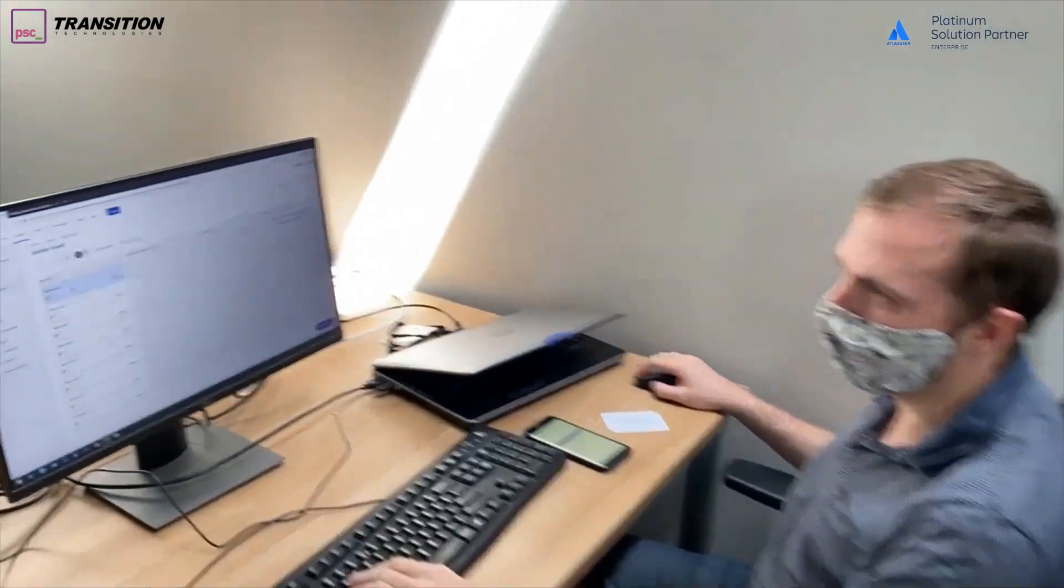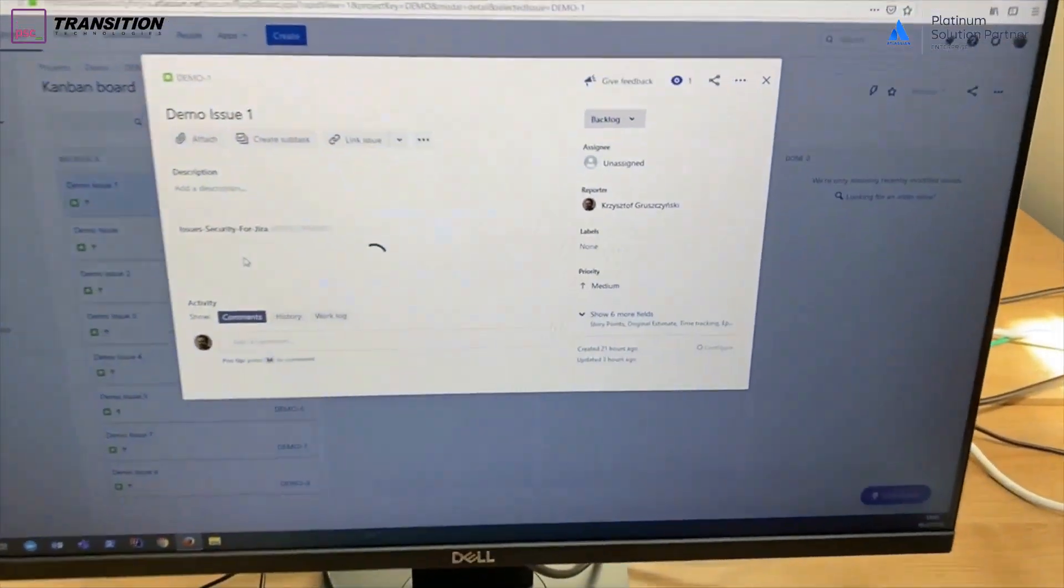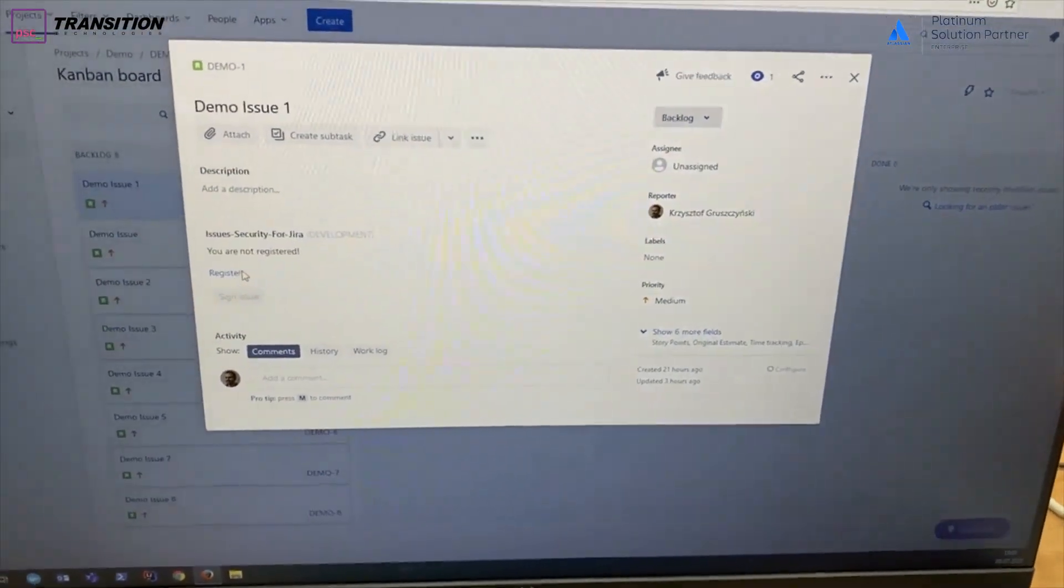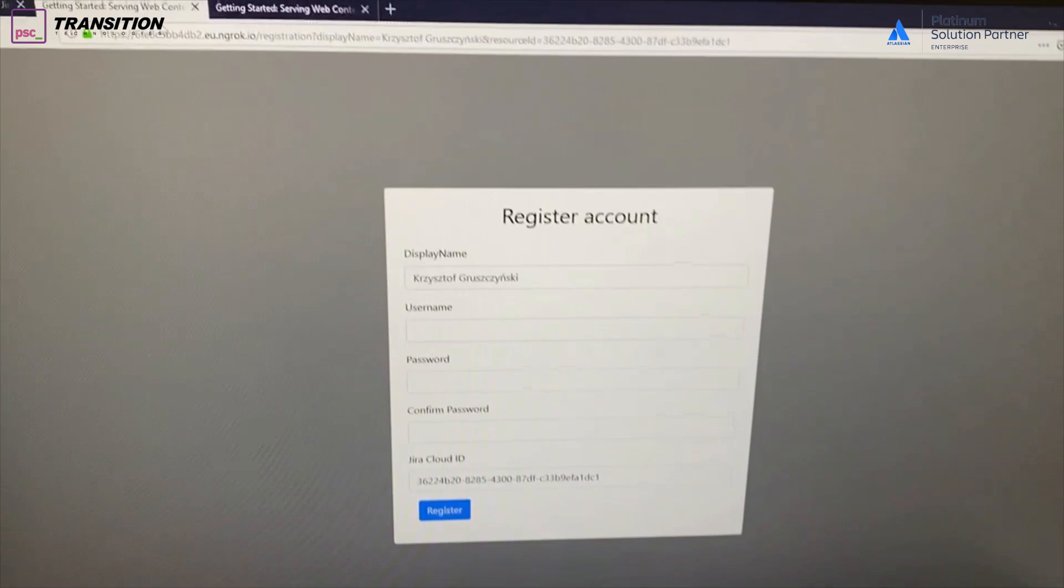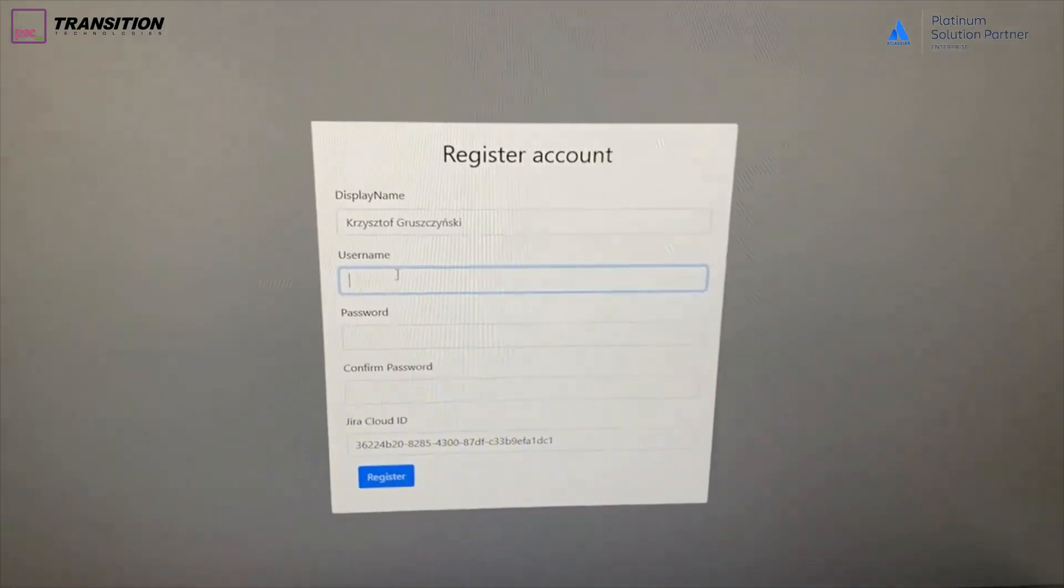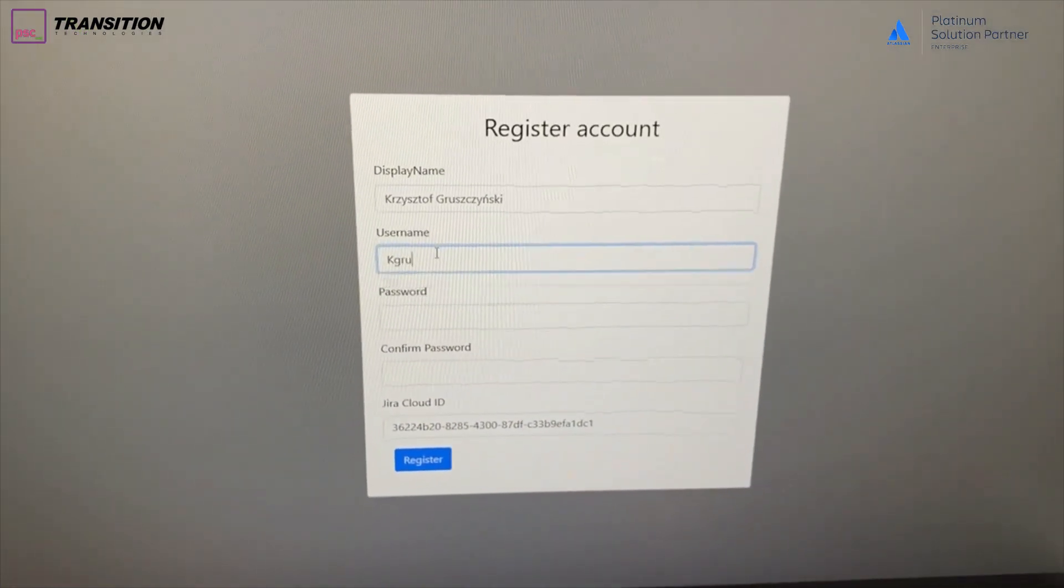Let's check how our app works. If you go to your Jira issue, you can see that you need to register in our own microservice.